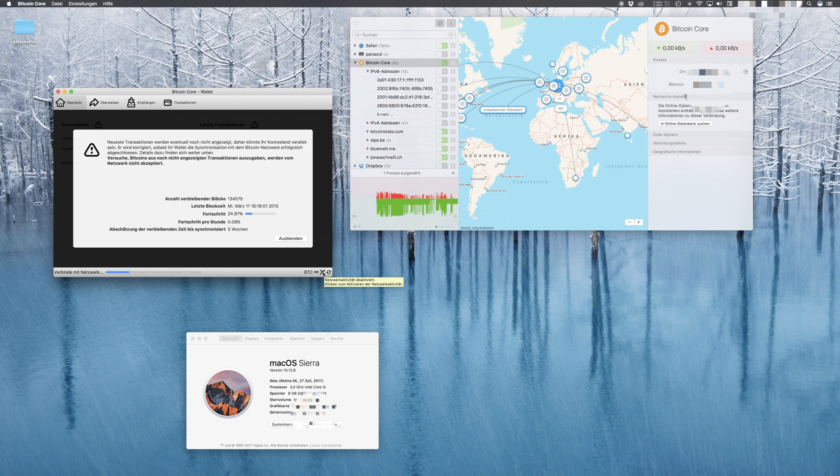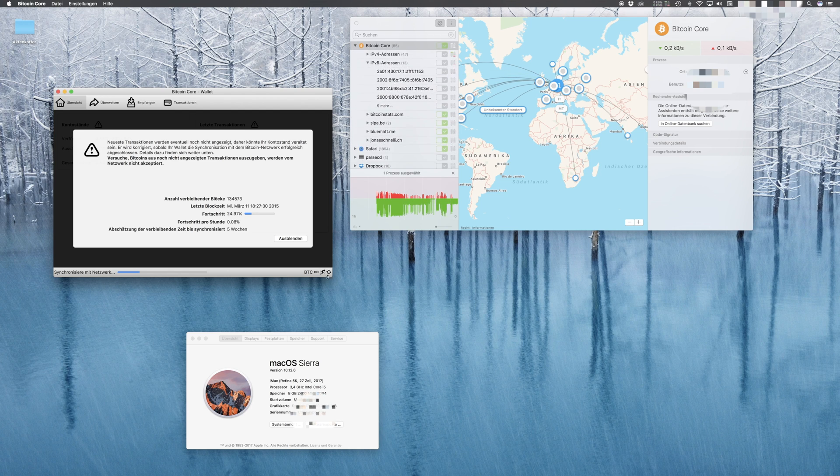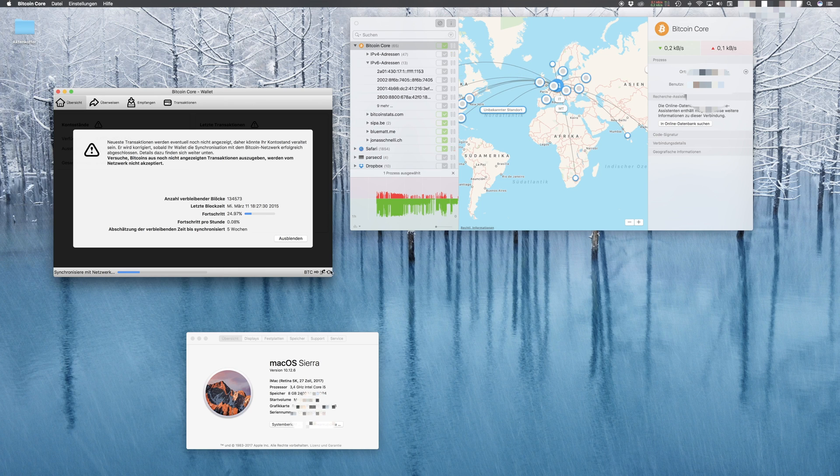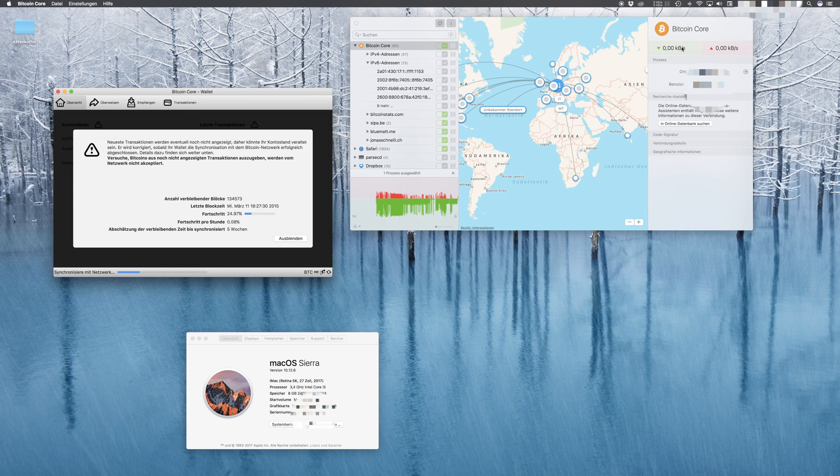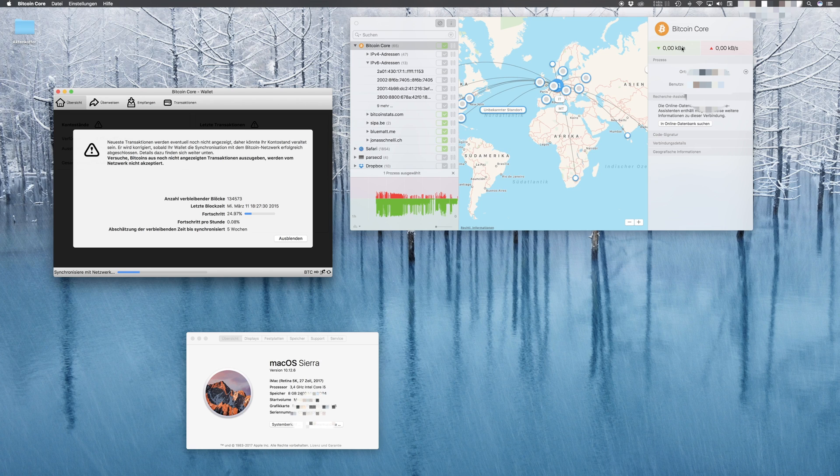Now Bitcoin Core should reconnect to the different Bitcoin nodes, and the Bitcoin client should start downloading without being held back by the Power Nap feature.